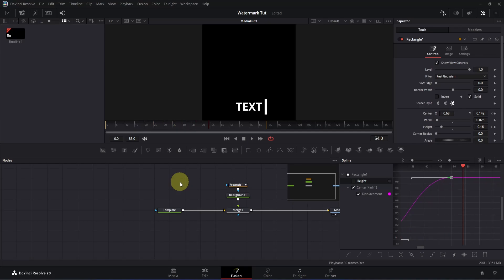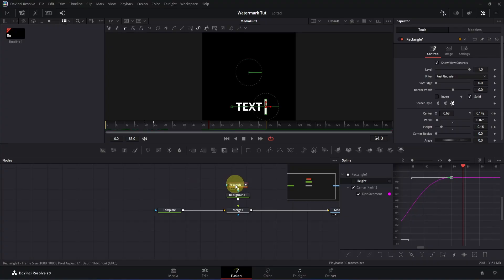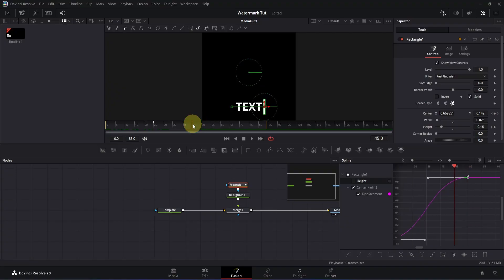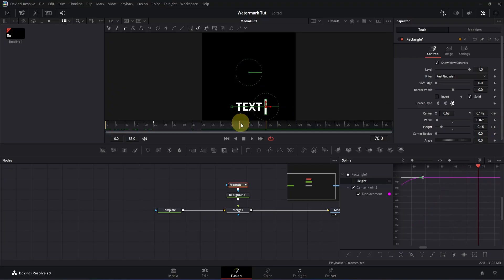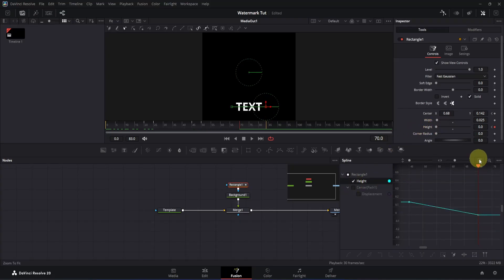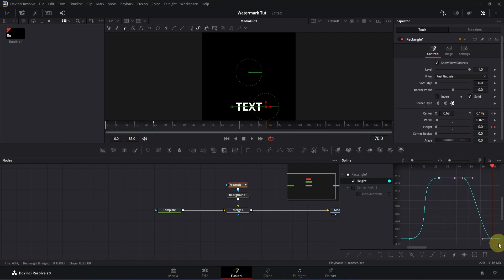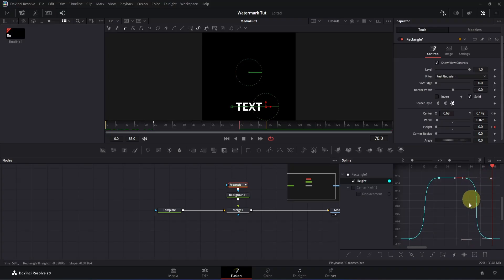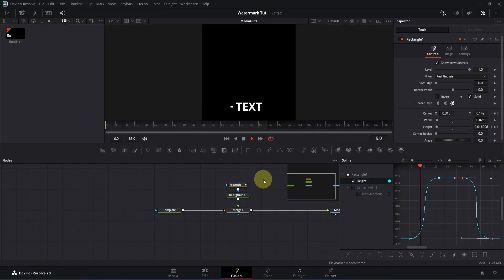Now we need the pop-out animation as well. Click on the rectangle node to view the keyframes. From the last keyframe position, move five frames backward to frame 45 and add another keyframe for the height. Then move 25 frames forward to frame 70 and decrease the height all the way to zero. Select the height box, zoom to fit, select the two keyframes, press S, adjust the bottom and top handles for a smooth curve, and play it back.